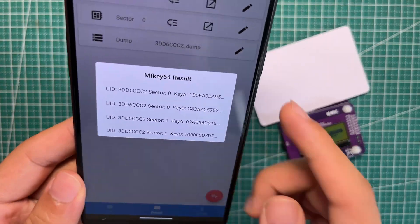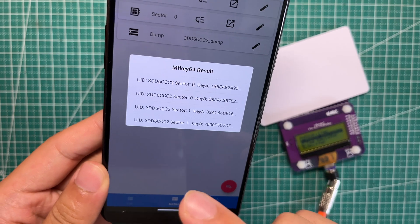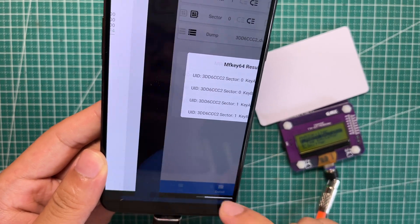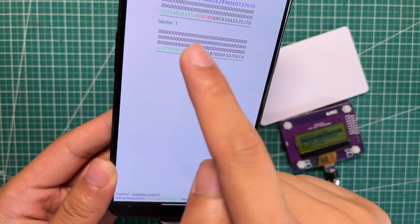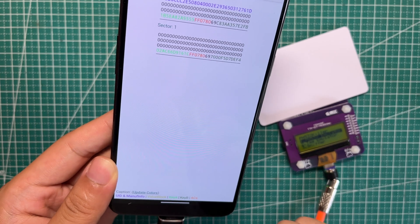Now here's the keys of sector 0 and sector 1. Now we go back and check. This is exactly the keys.